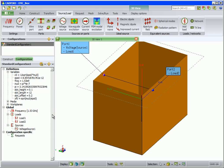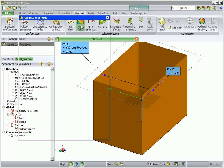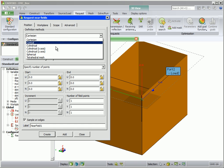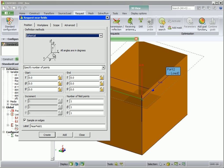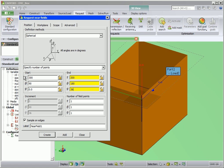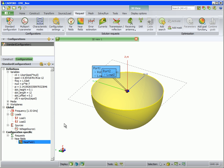We will calculate near fields. On the request tab, click on near fields. For the definition method, select spherical. Enter the values as shown to calculate near fields on a half square approximately 3 meters away from the box. The selected near field request is shown in yellow.